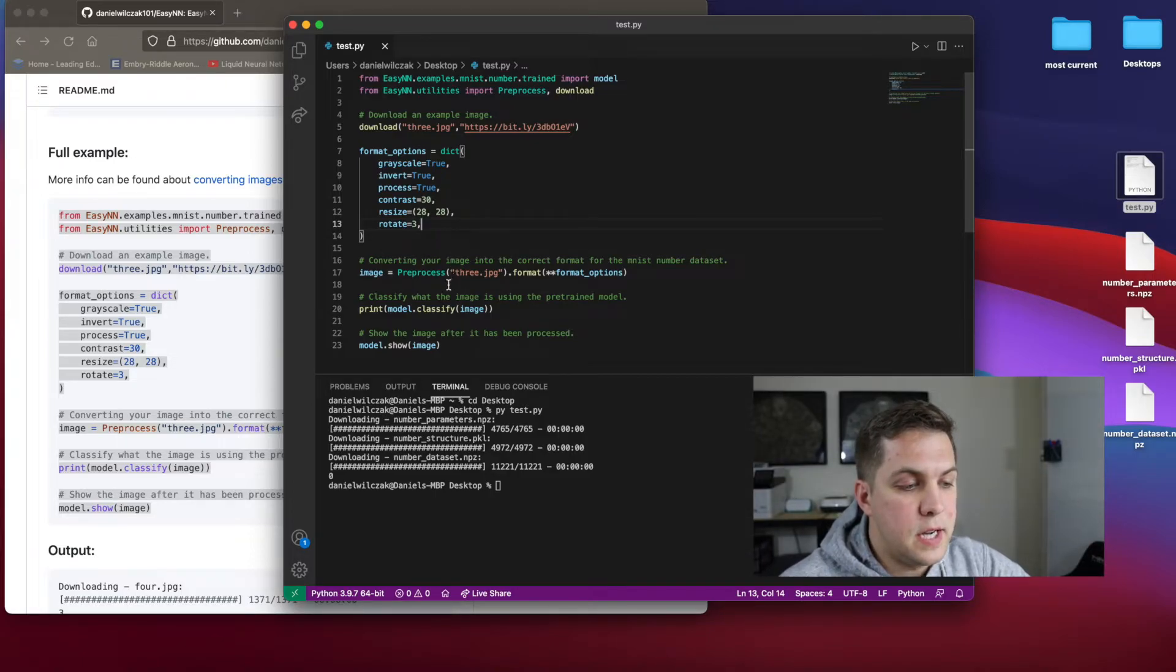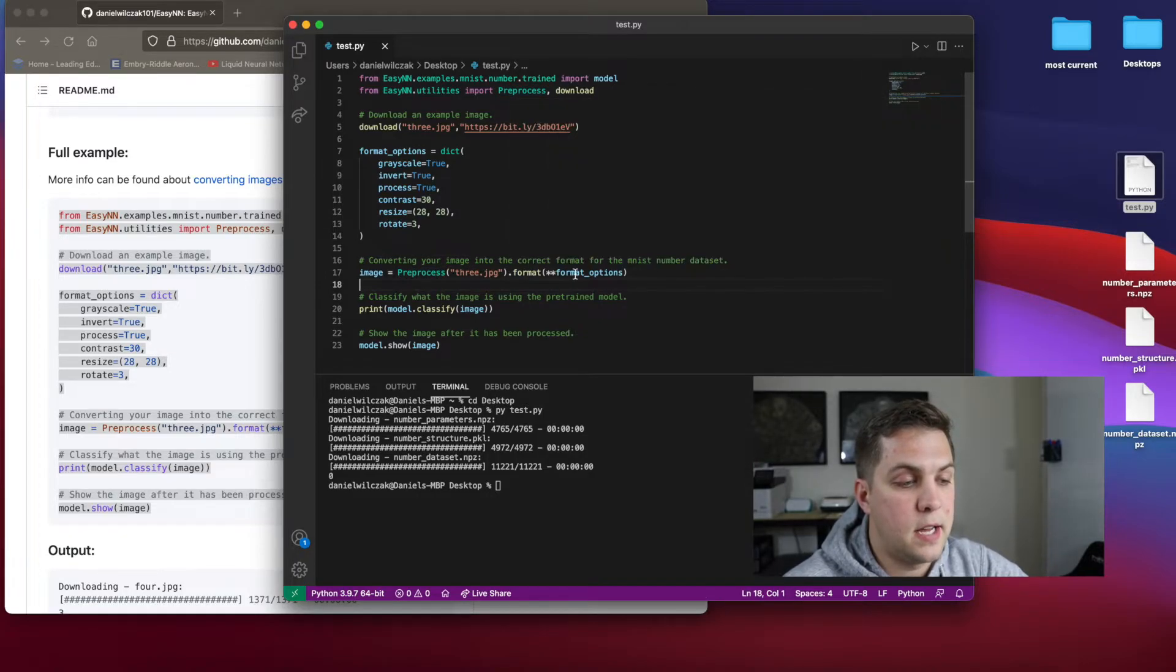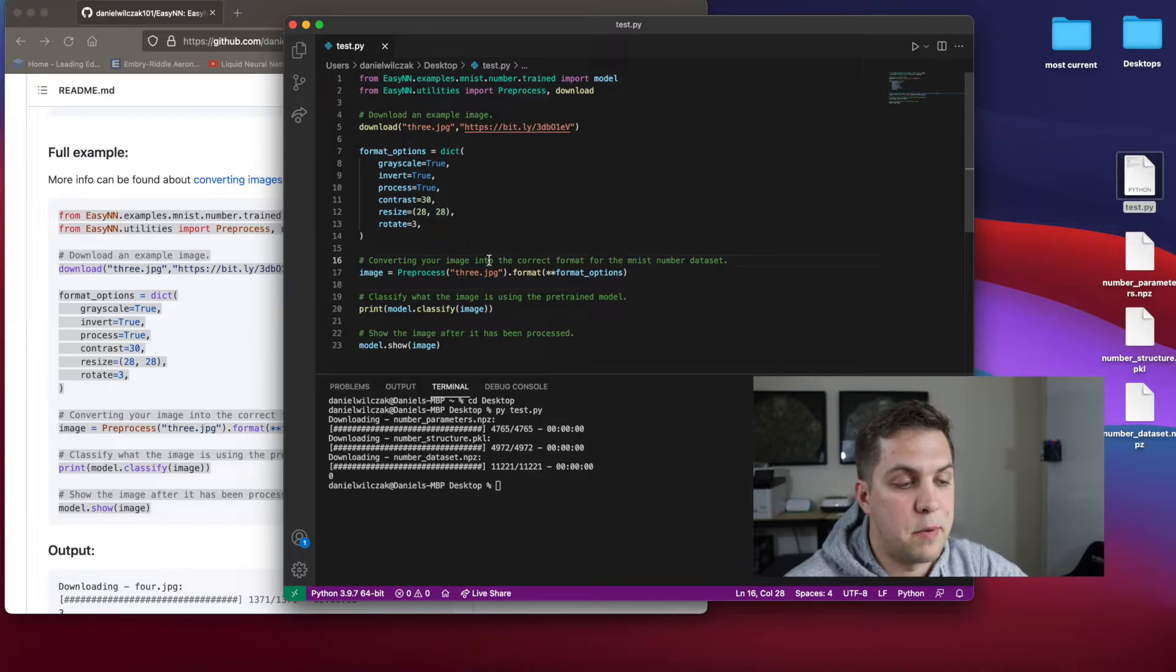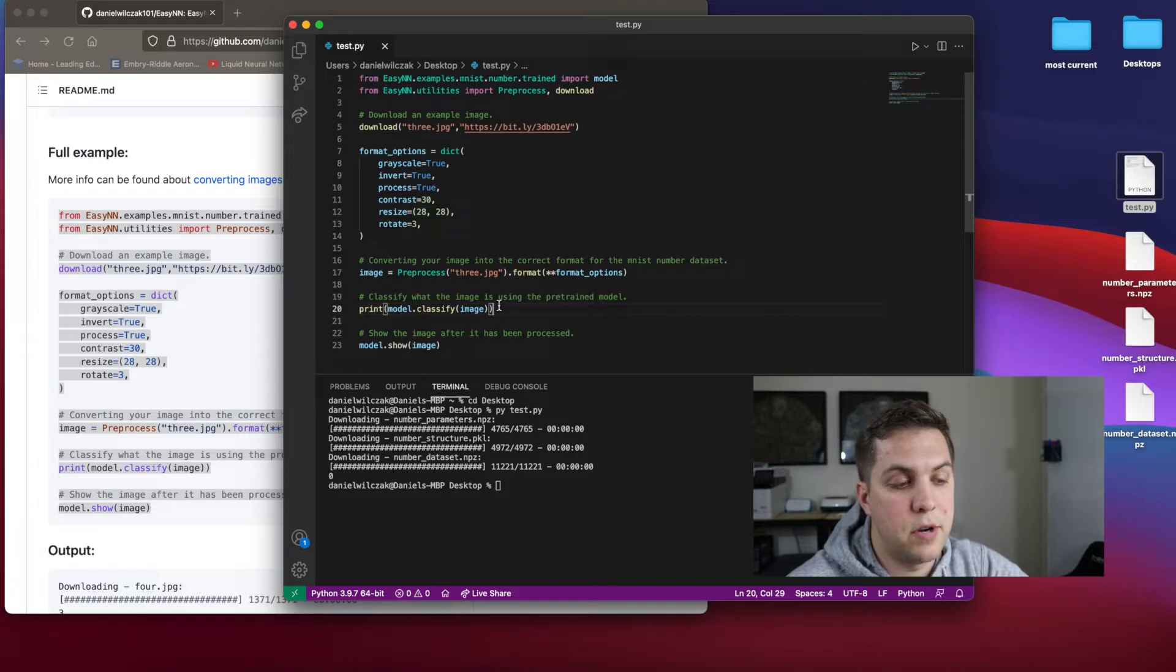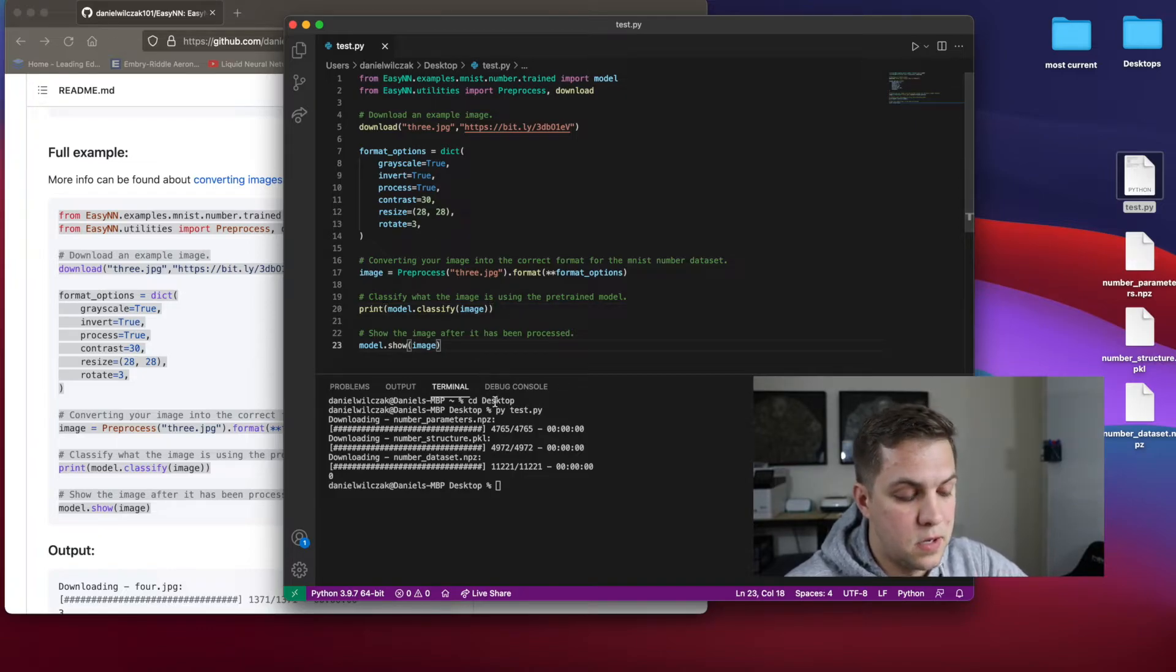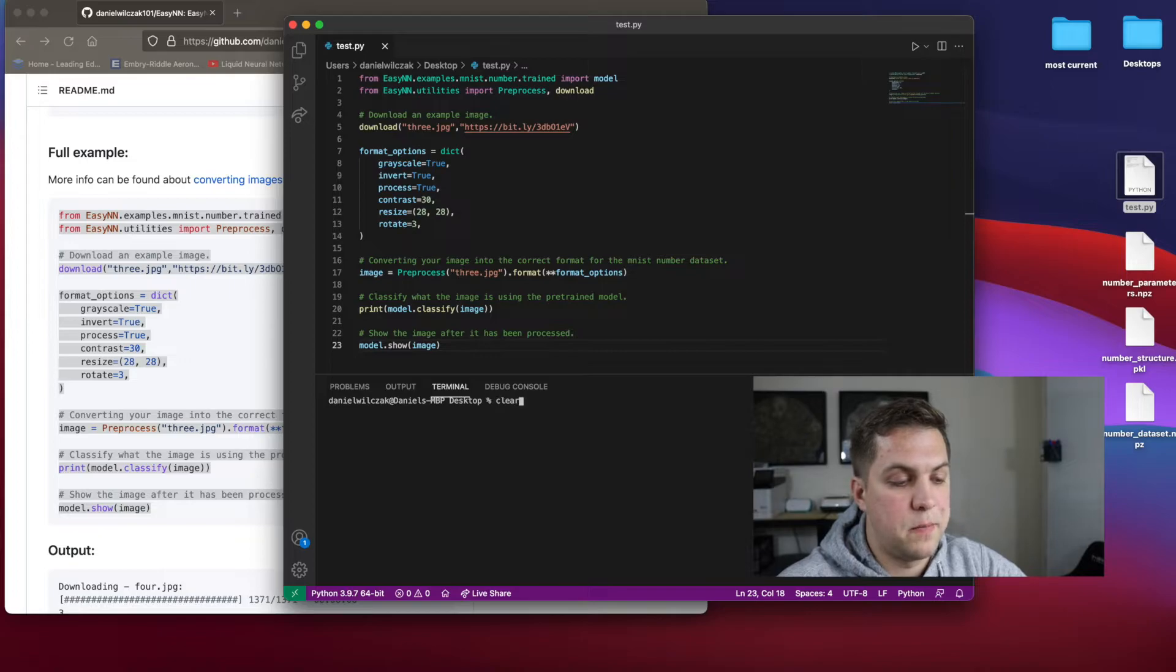Or you can see here, now we're taking the preprocessed class, we're feeding in the image, and we're formatting it using the formatting options we have above. Then we'll do the same thing as we did on the last one, which is model.classify and putting in the image and showing it. Let's save this. Let's run it.